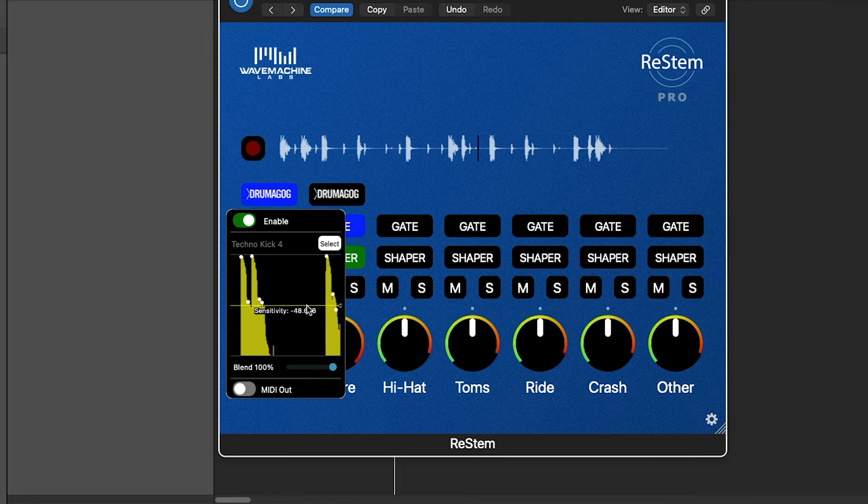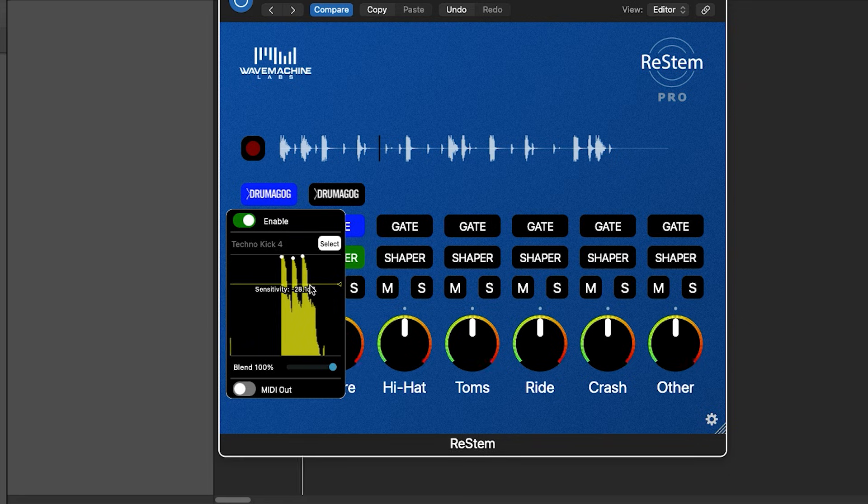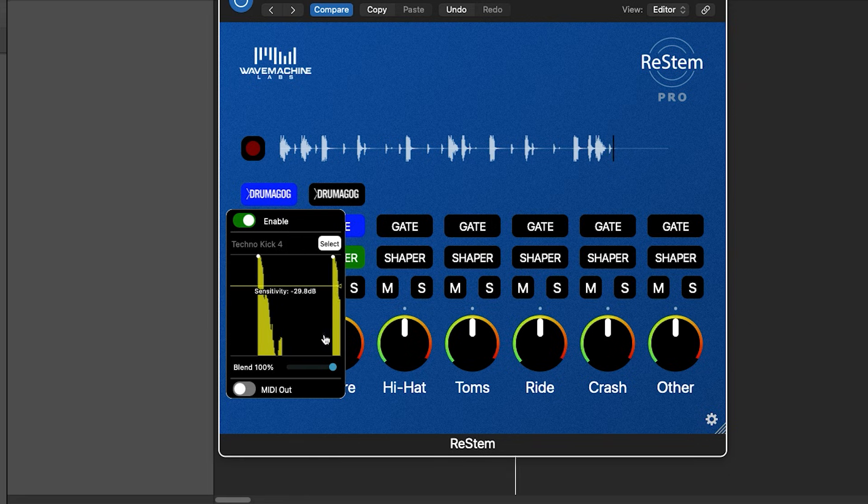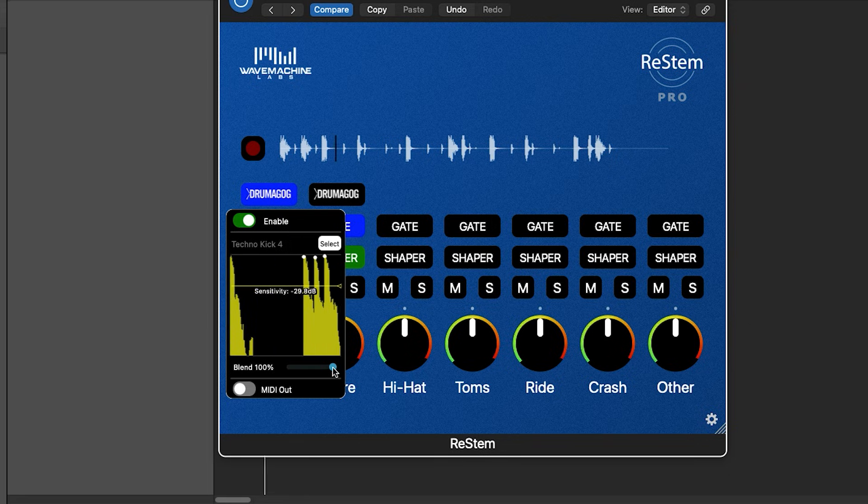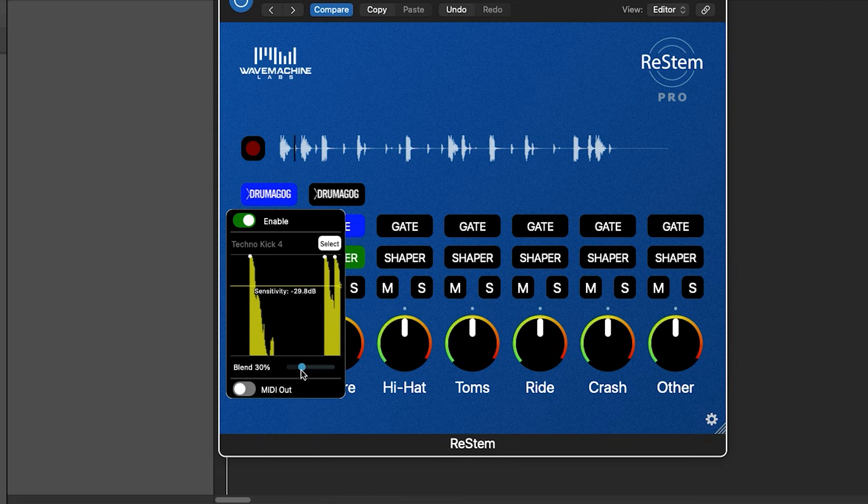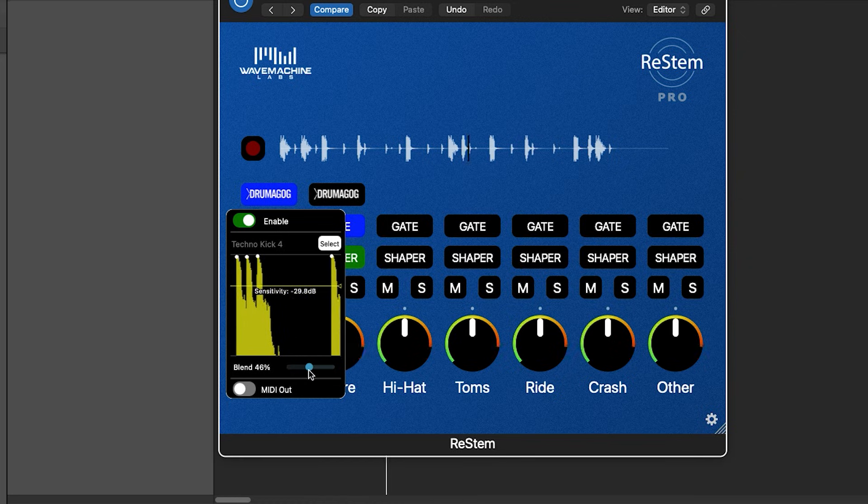We can choose one of these samples and replace the original kick drum sound in the loop with it. Then we can adjust the threshold for the sample triggering in the same way we adjusted the threshold for the gate, by moving this line so that the sample triggers only when the kick drum hits. We can even blend the sample in with the original kick sound by using this handy mix slider.